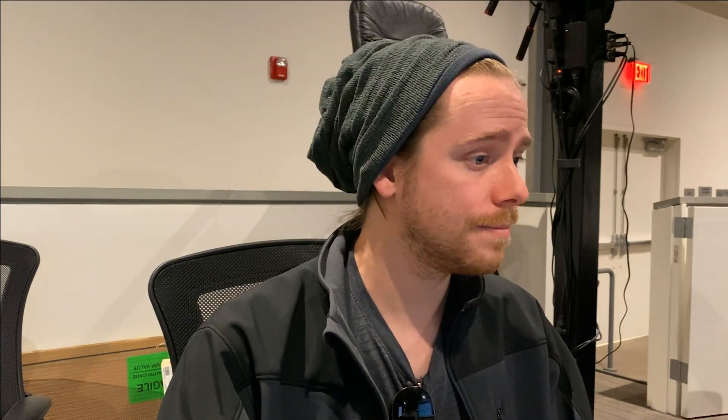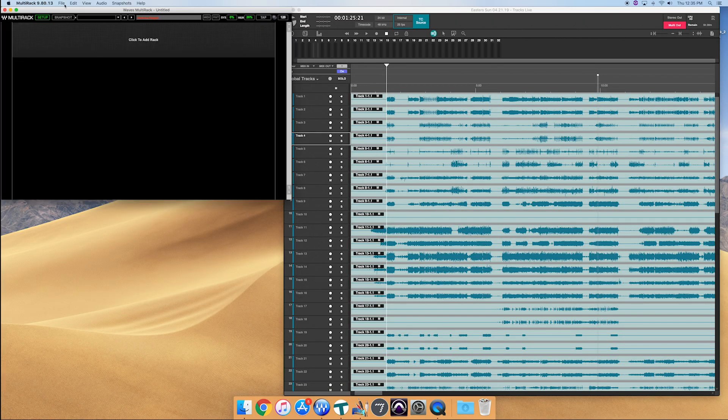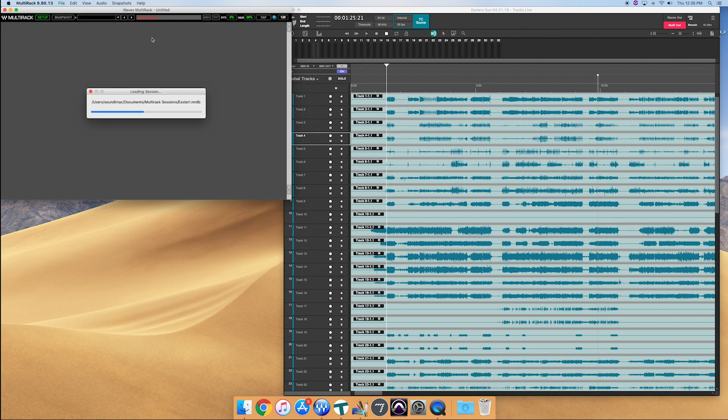Now, let's go open up Waves multi-rack. And I'm going to go ahead and open that same Easter file that we had saved for that service.